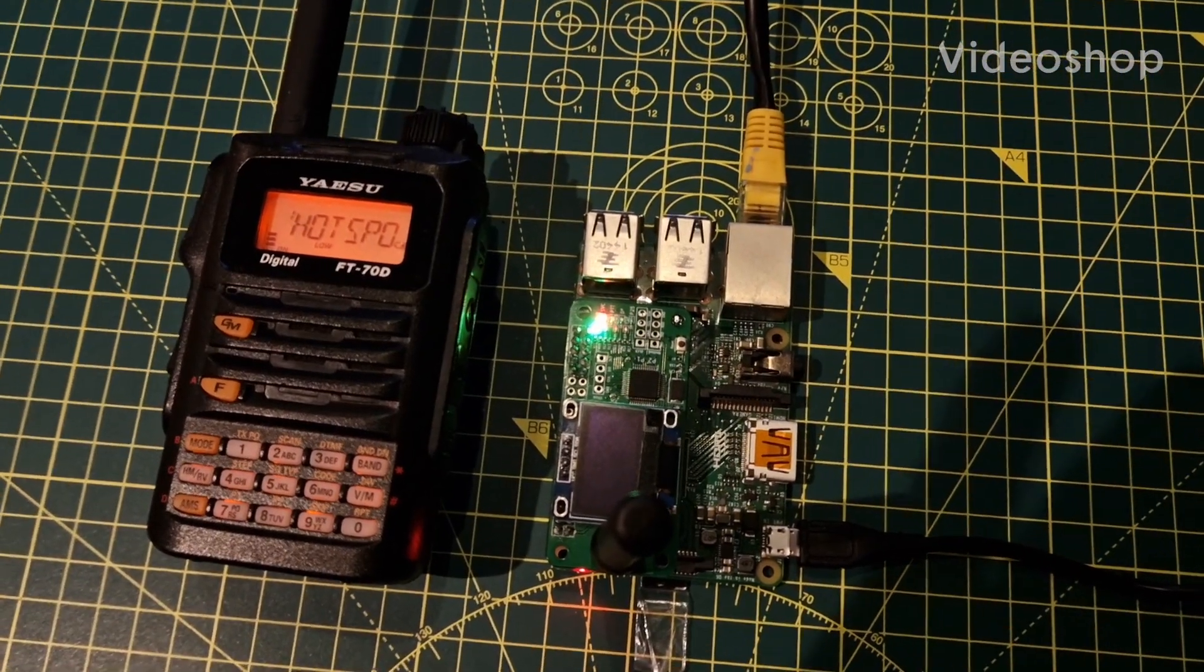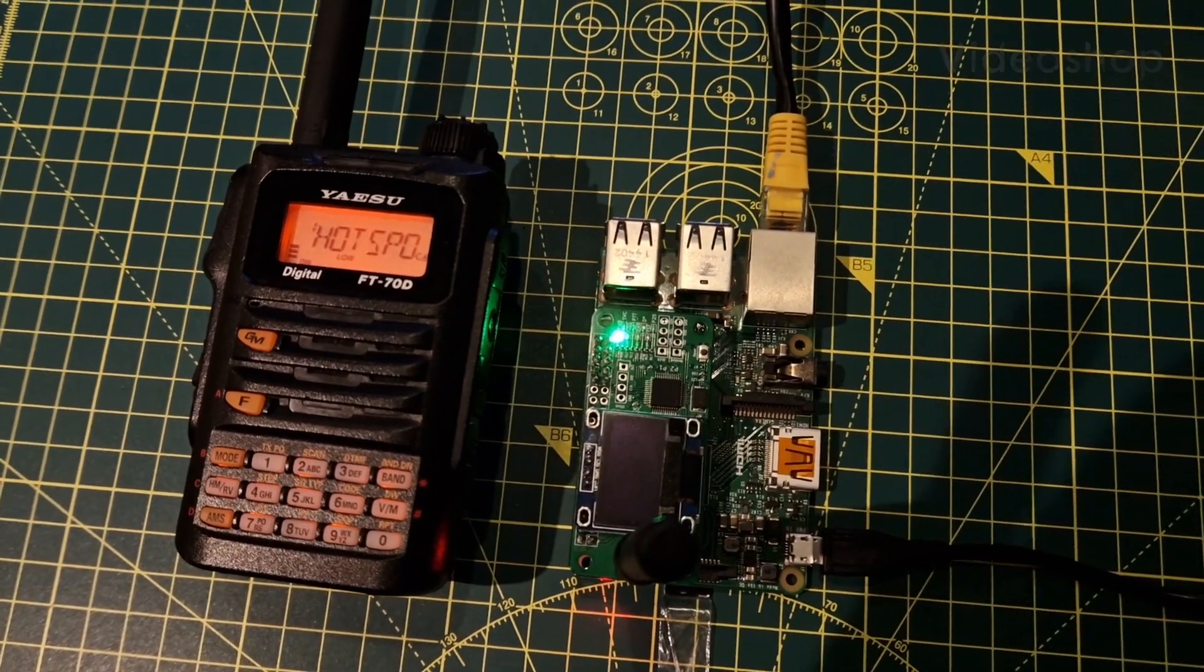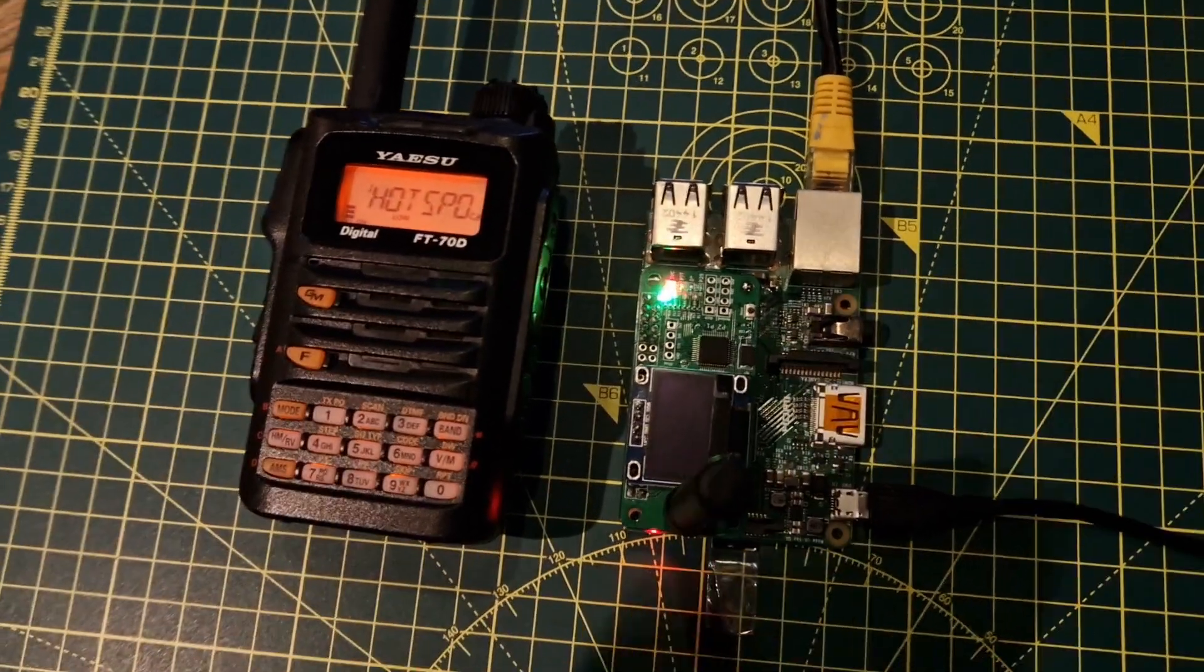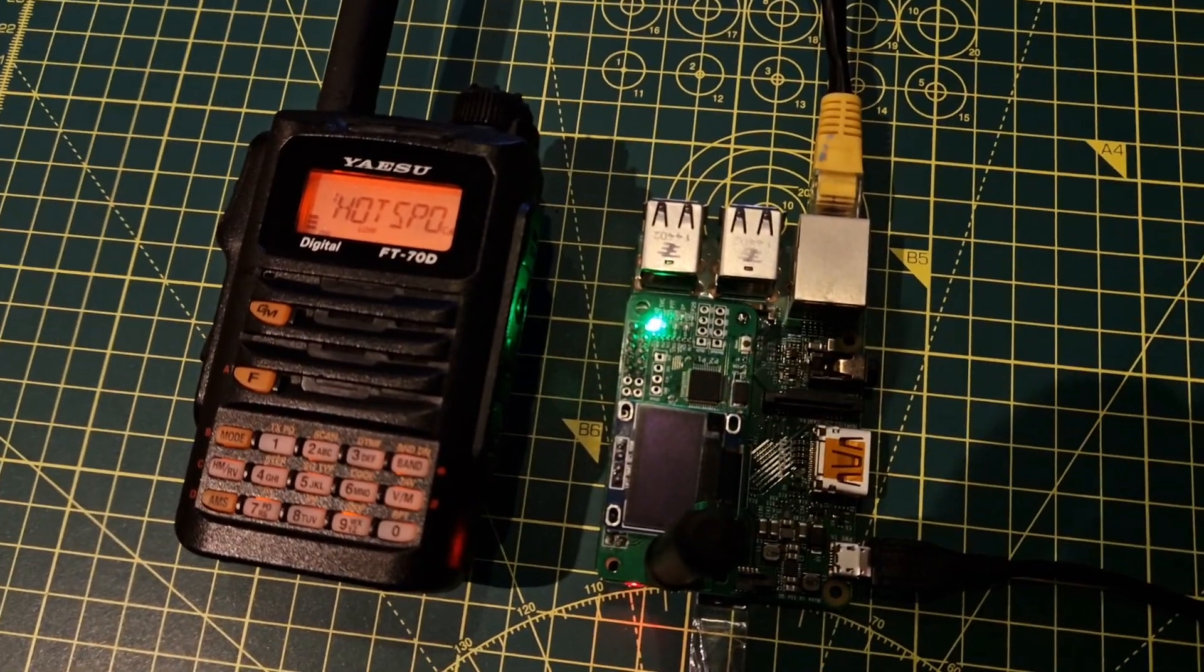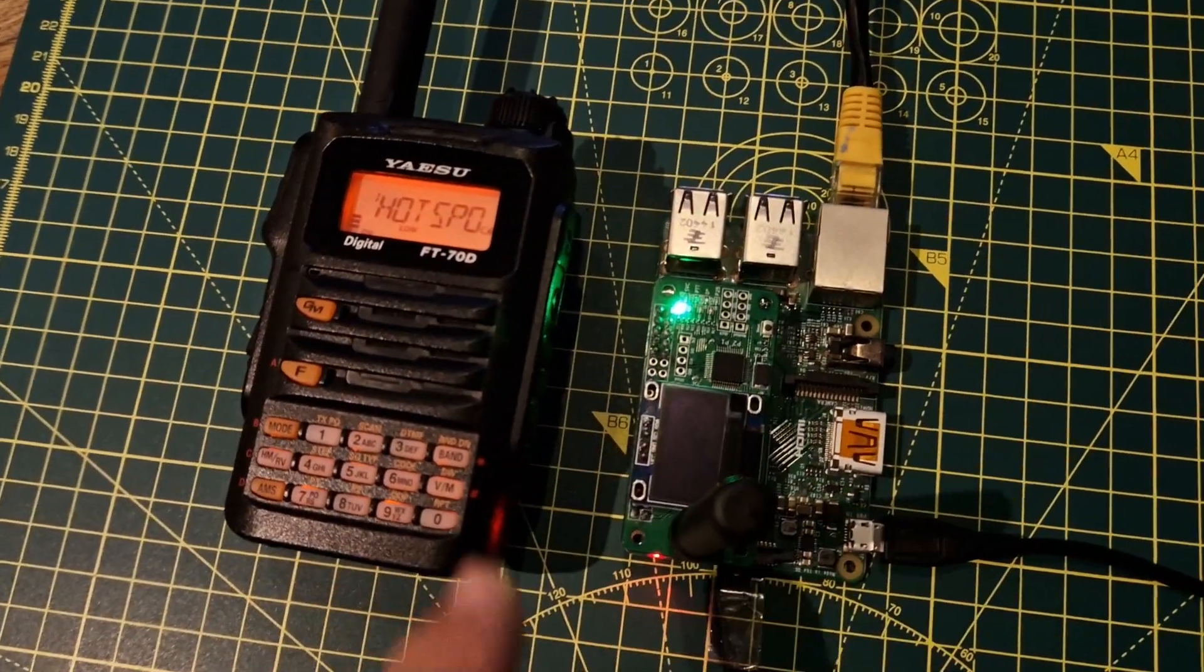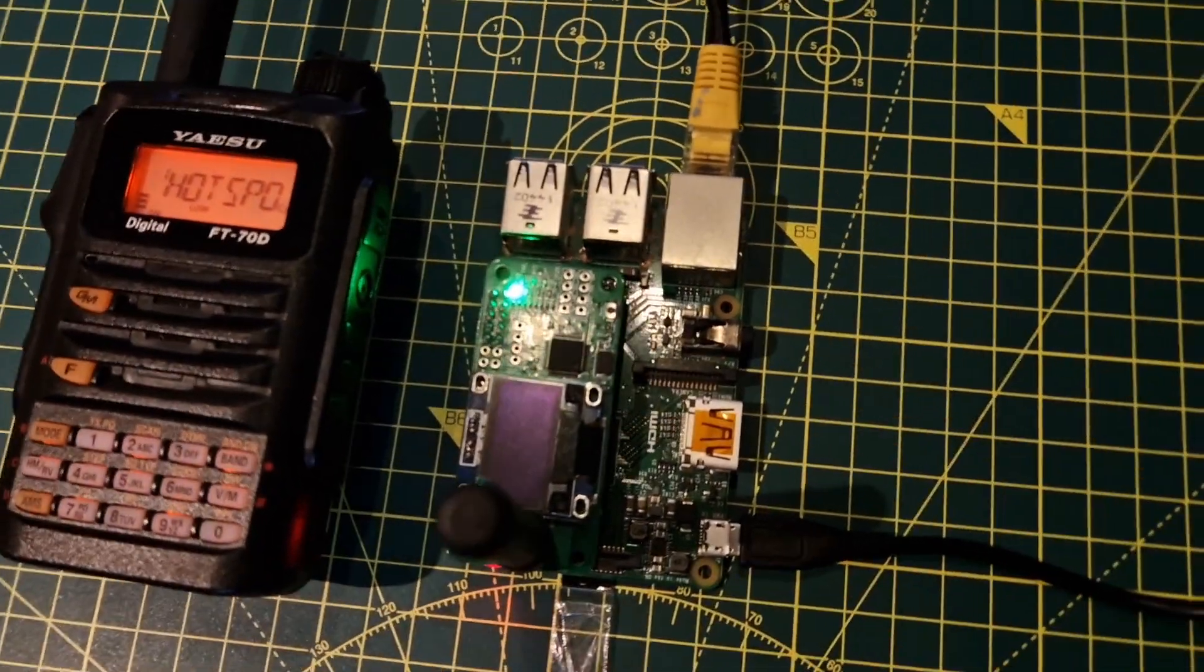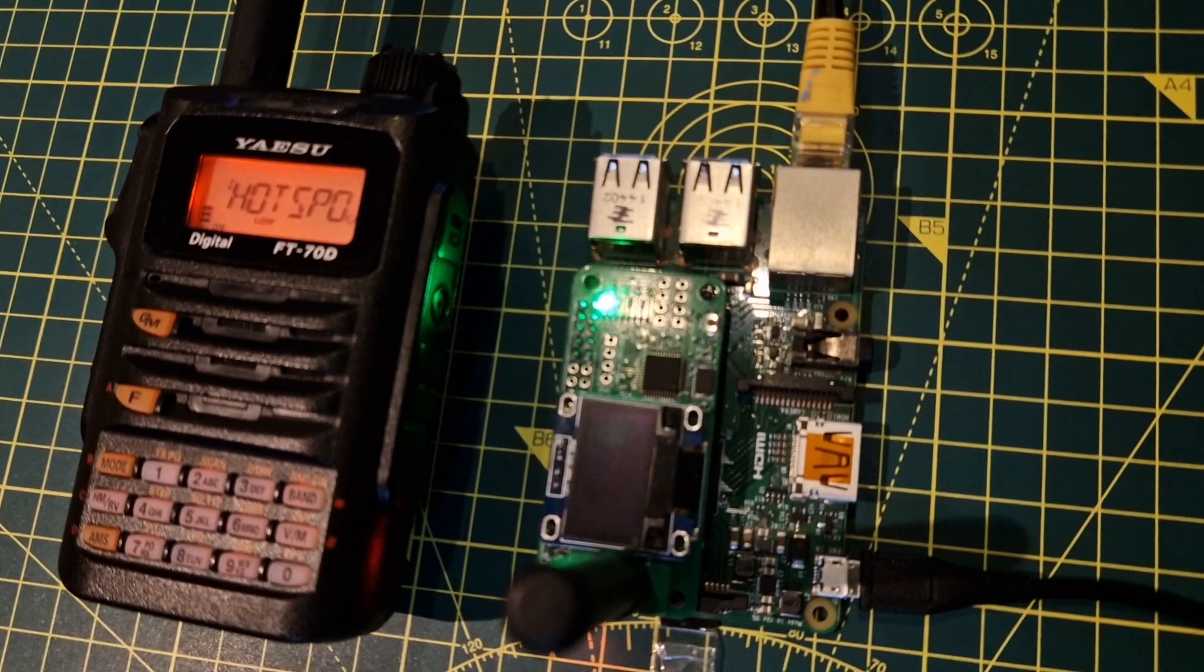This is M0FXB. We're here with the Raspberry Pi 2 and my Yaesu FT-70D. We've put an SD card in as normal, and the SD card is running a Pi-Star image. We haven't configured anything yet. This is just a normal cheap HAT that you'd get for about 25 pounds off eBay, and it's going to be running a Pi-Star system for DMR, D-STAR, and Fusion.